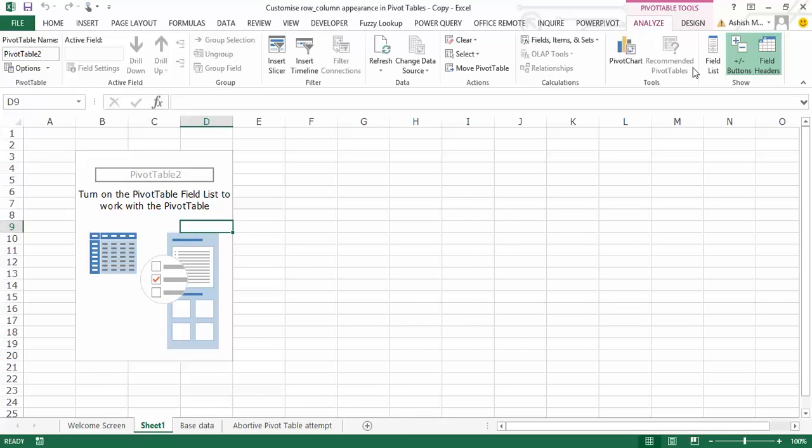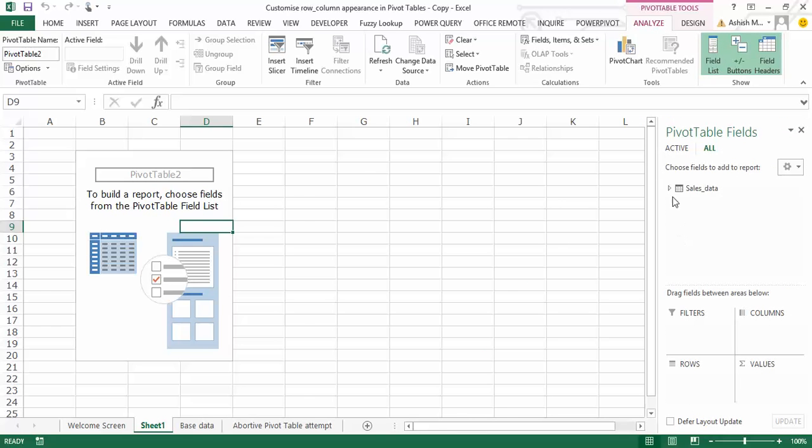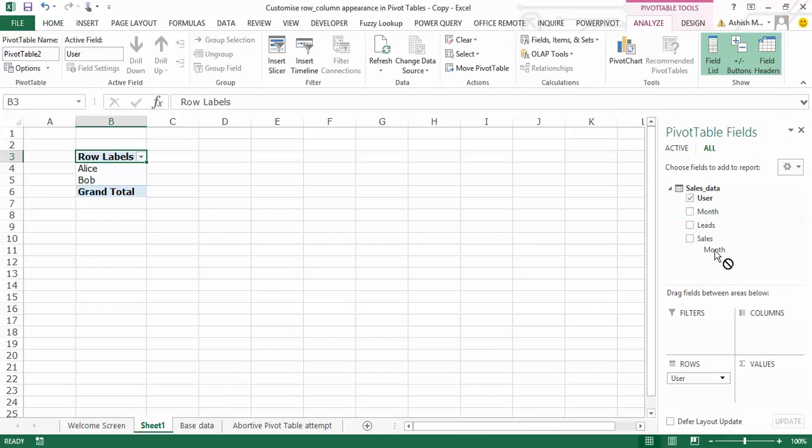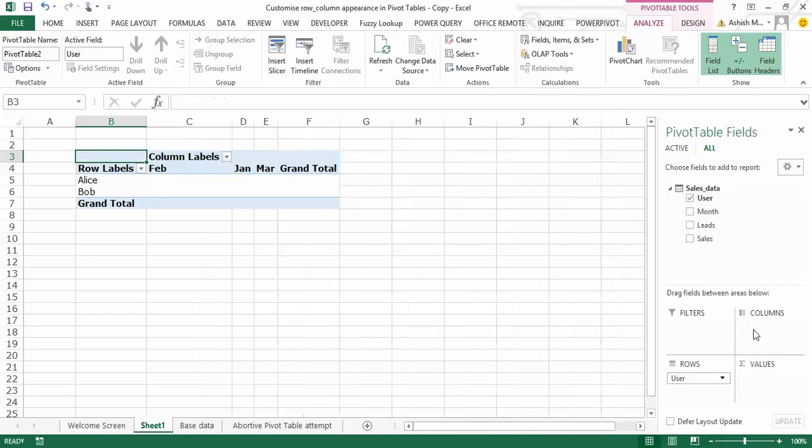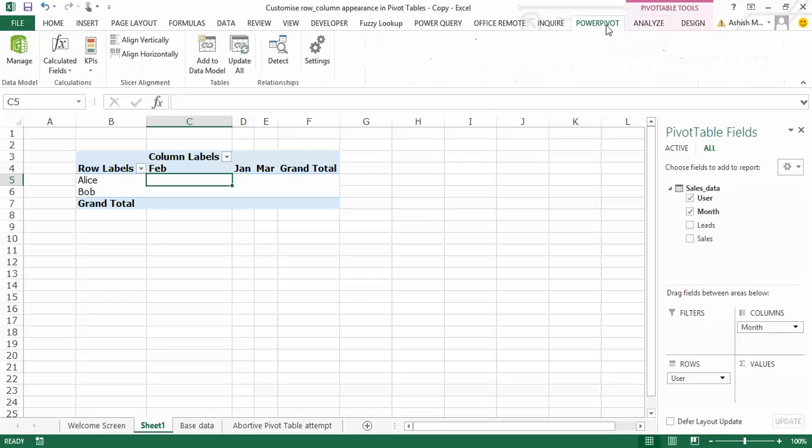And under analyze, let's activate the field list there on the right hand side. User comes to the row labels. Month goes here. Now, instead of dragging the sales and the leads within the value area section, I'd actually go to the power pivot window.